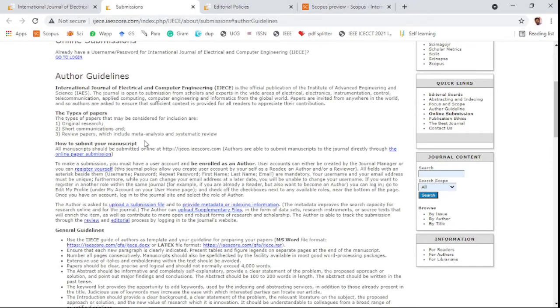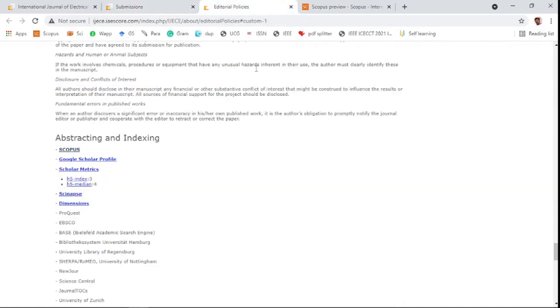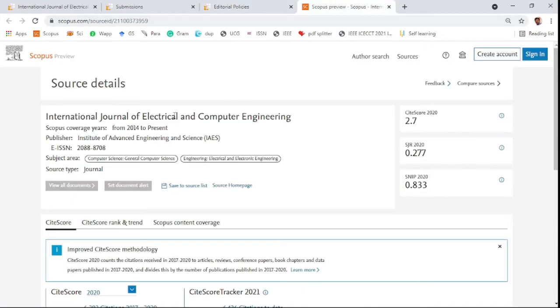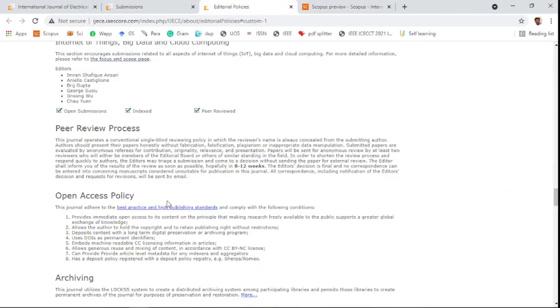and review papers. This is a Scopus-indexed journal. You can check on the Scopus website - it has been indexed from 2014 to present.